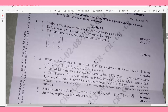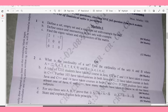Module 1, Question 1a: Define a set, empty set, and a singleton set with an example for each — 4 marks. Question 1b: Define union and intersection of two sets with examples — 4 marks. Question 1c: Find the eigenvalues and eigenvectors of the given 3×3 matrix — 12 marks. So it's 4, 4, 12.